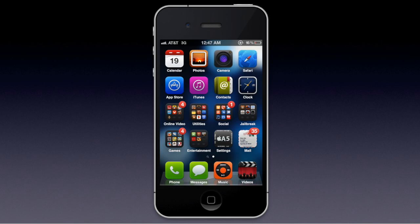Hello, welcome to today's video. Basically in today's video I'm going to be showing you a tweak called Confirm SMS, which is a tweak that you can add to your jailbroken iPhone through Cydia. It's free, and it allows you to confirm that you want to send a text message before you actually send it.